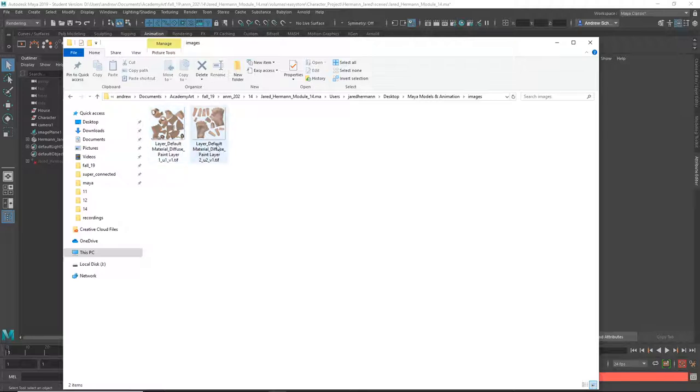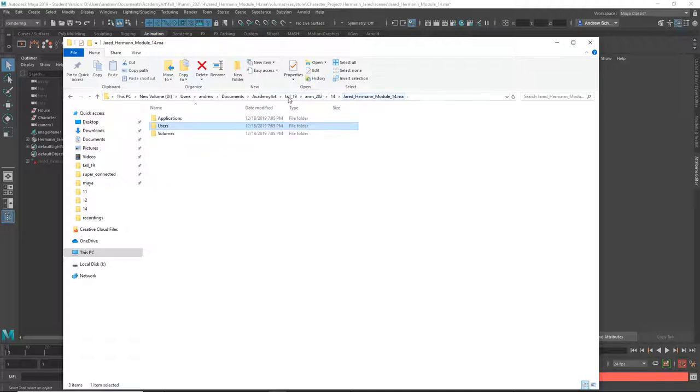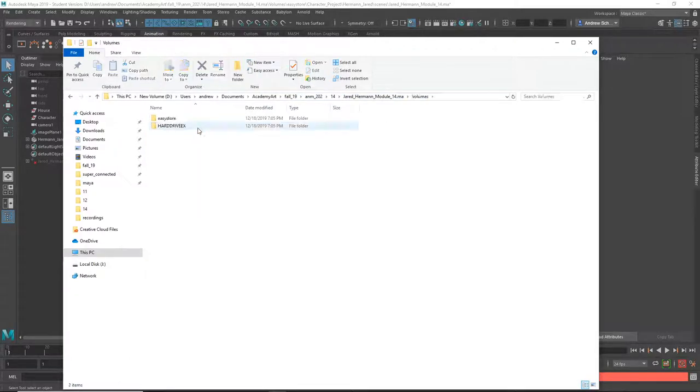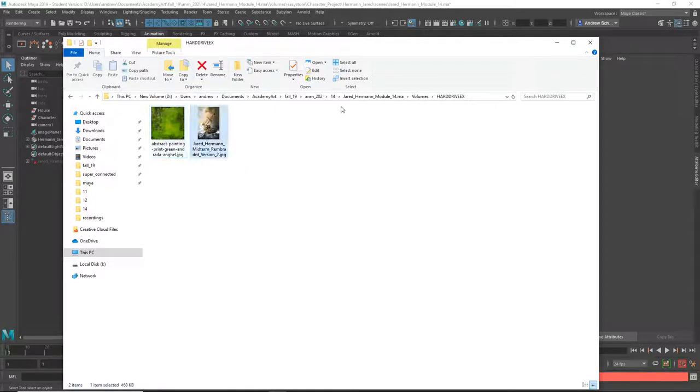So layer, develop, blah, blah, blah. So these should be in the source images directory of the project you're currently working in. And these as well, these paintings should be in the source images directory of the project you're currently working in.